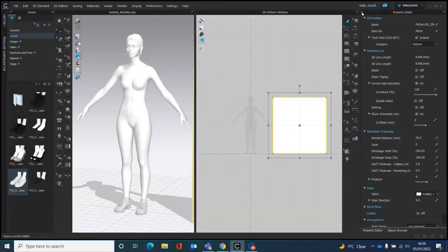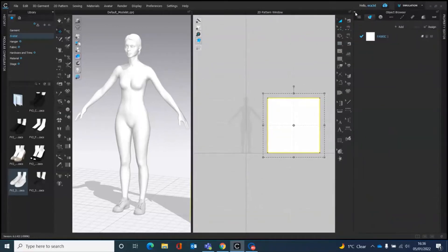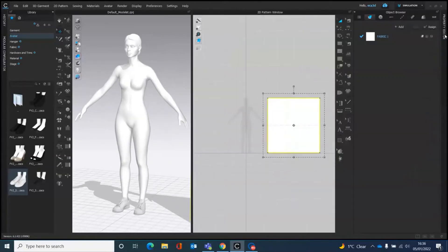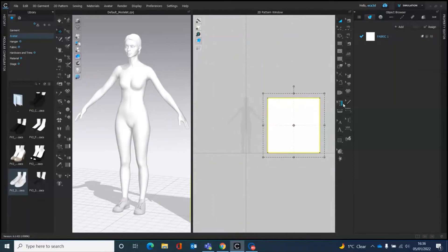So yours might look slightly different than this. It might be tucked away, maybe tucked away here. But what we need is the object browser first. So you click on object browser. And what we're doing is we're not changing the pattern piece. We're kind of changing the fabric. So it's a bit of a trick way to get an image of your pattern into the software.